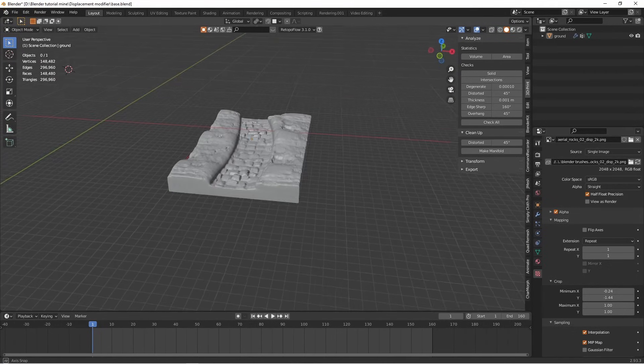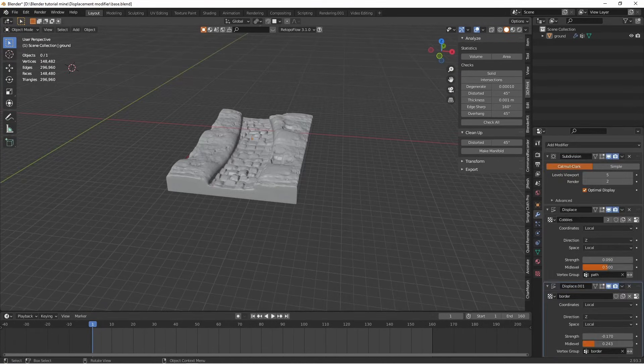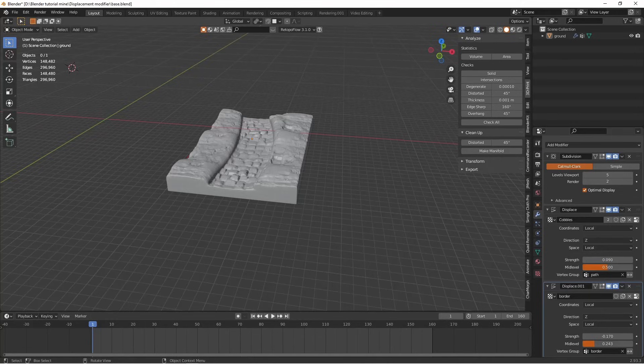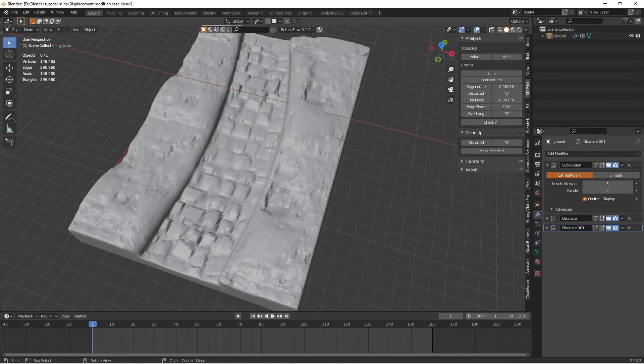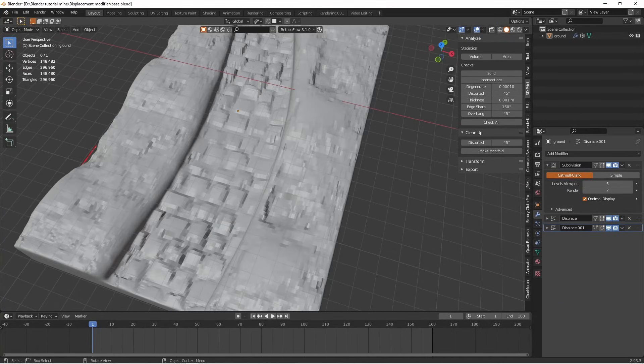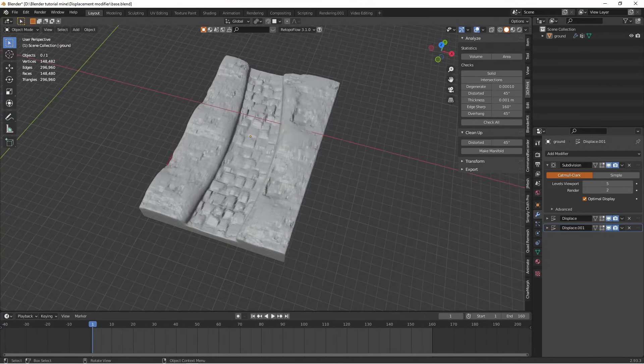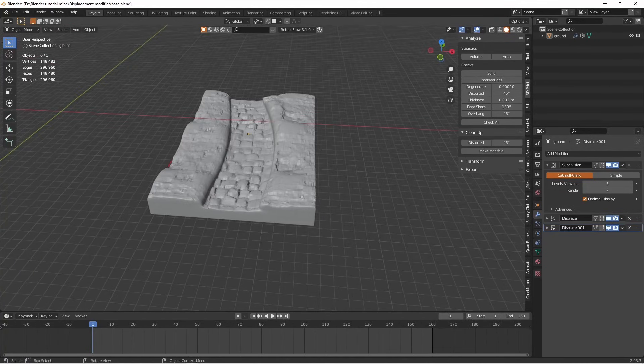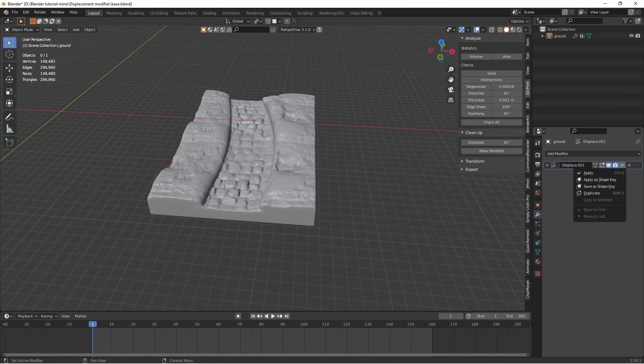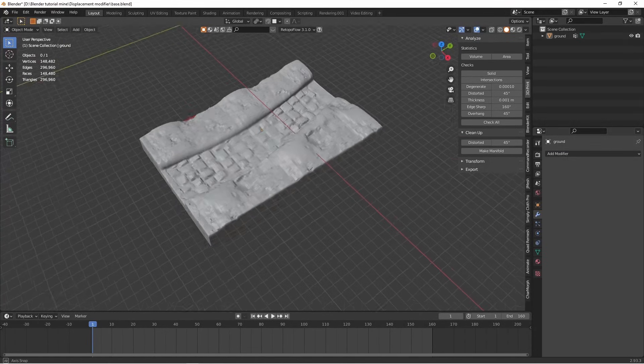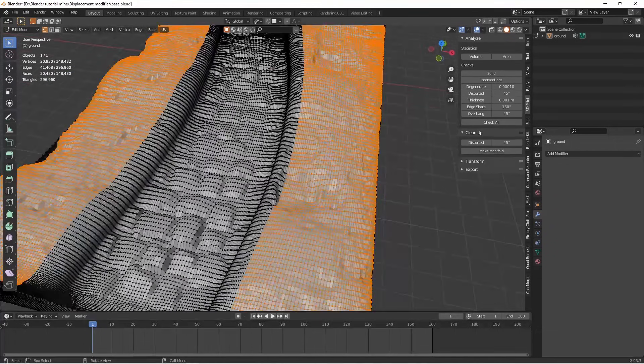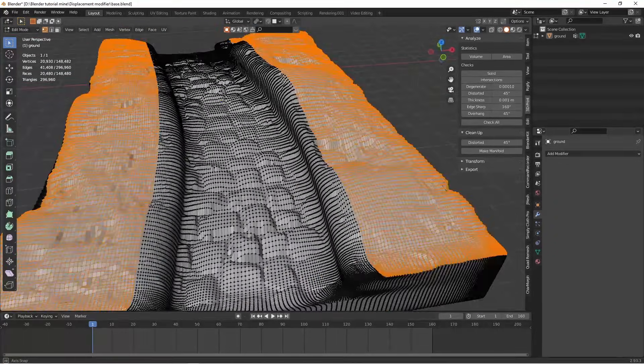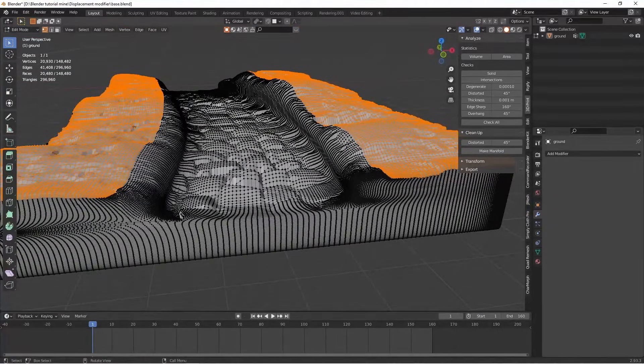I have found that adding another subdivision surface after this can make it a lot tidier and a lot nicer. But basically if you apply all these you'll find that you do actually have that geometry. So it will print.